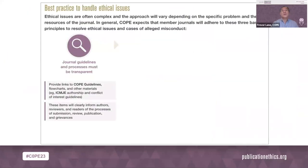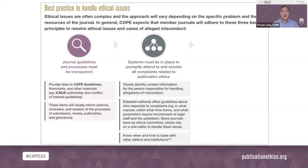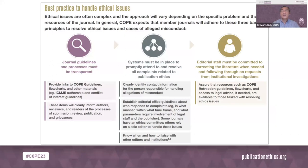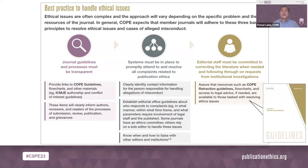The toolkit recommends this approach for setting up an ethical journal office: be transparent with all publication procedures, linking to COPE materials as needed to clearly inform authors, reviewers, and readers of the processes of submission, review, publication, and grievances. Comprehensively plan who will do what and how to respond in a timely way to ethical breaches and allegations of misconduct, whether done by an ethics team or a dedicated integrity editor, and cooperate with other journals and institutions as needed. Be prepared to protect the integrity of the published research record using COPE guidelines by publishing corrections, retractions, or expressions of concern.